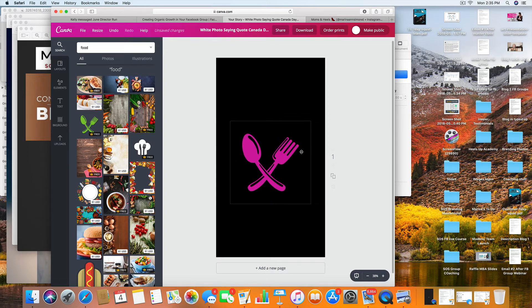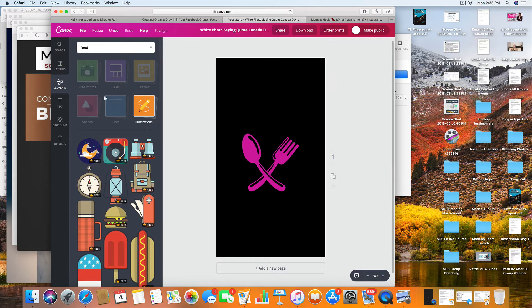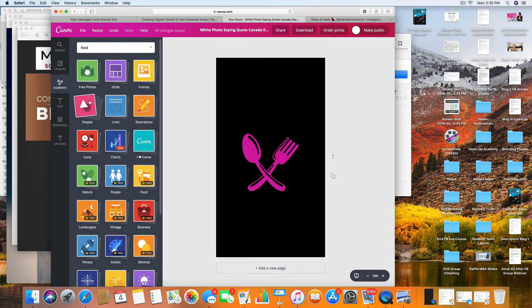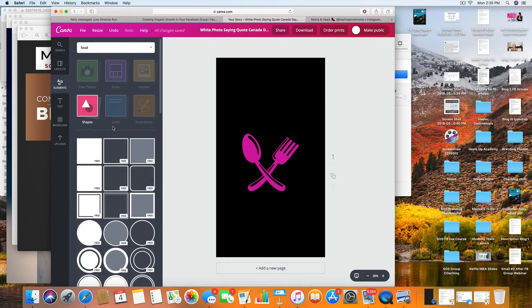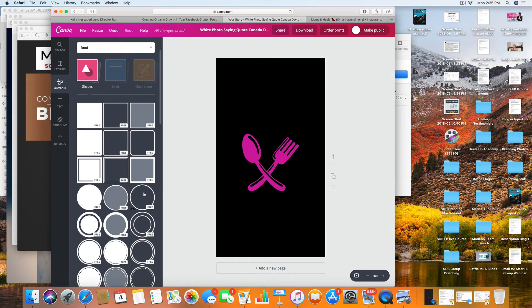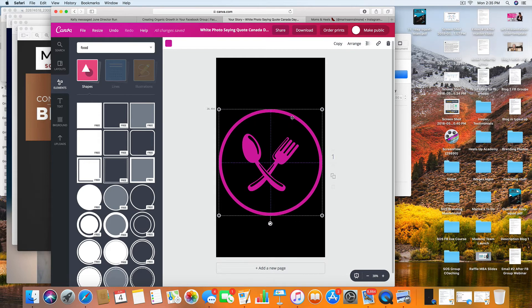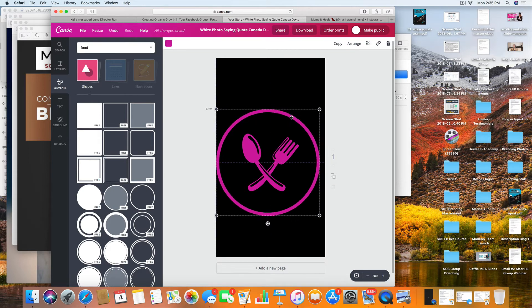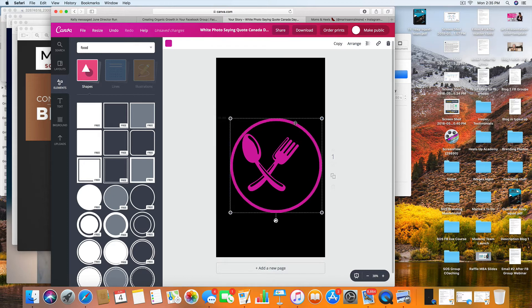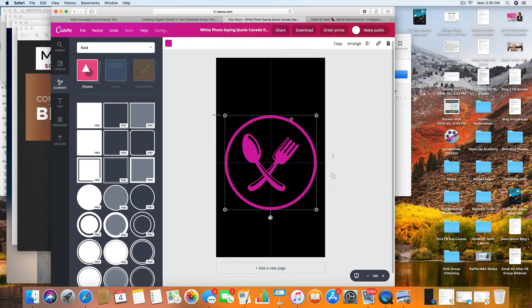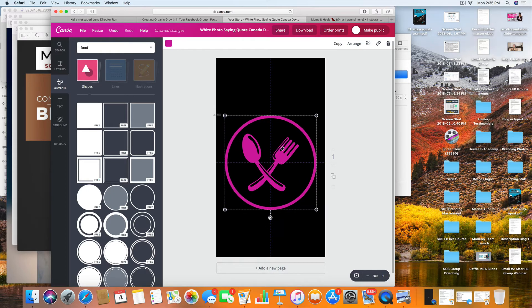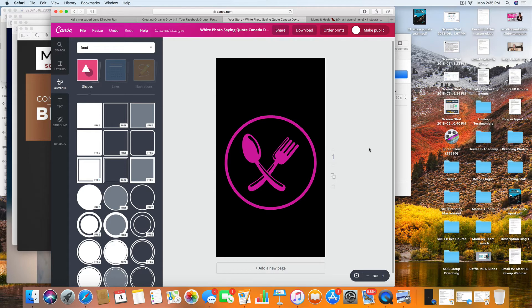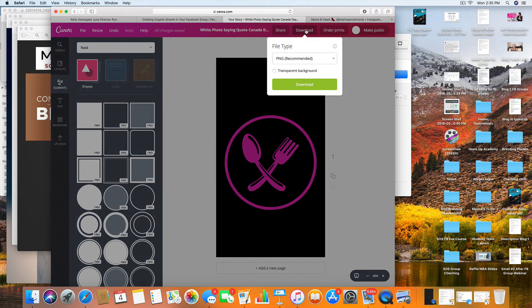Now if you're like, okay, I want to have that circle that Marina had around it, well, you're just going to come up here to shapes and you're going to find a circle. And there you go, right? You're obviously going to try to make it a little more centered. Let's try to—there we go. So here you go, you've got your first little highlight that you've created.